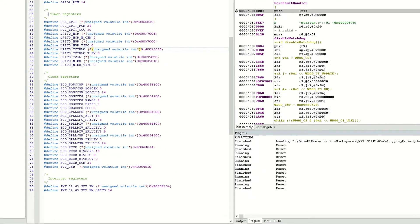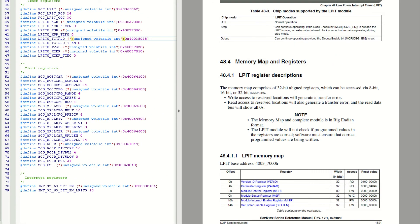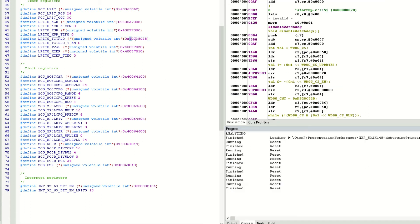Now, this doesn't look right. The manual says that the LPIT module base address is 40037000, but we're using 40035000. Let's change this to the correct value.